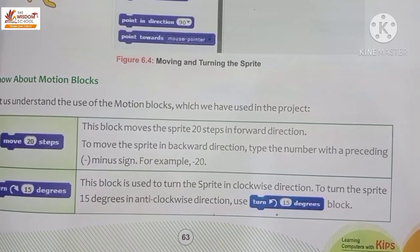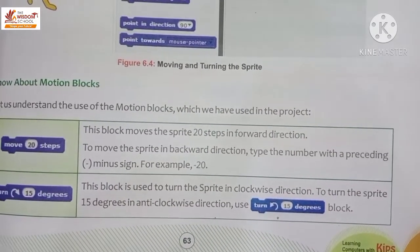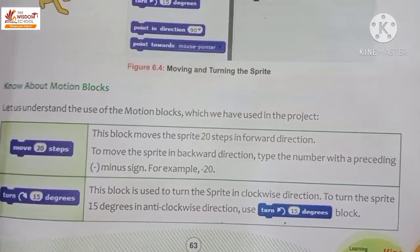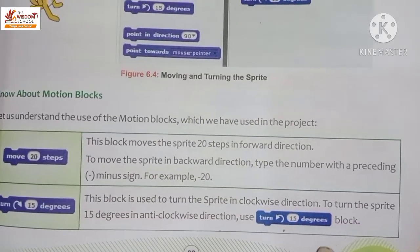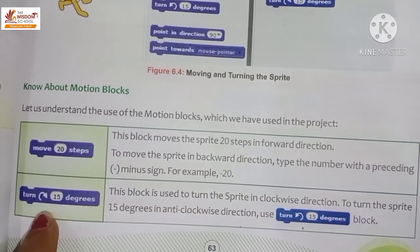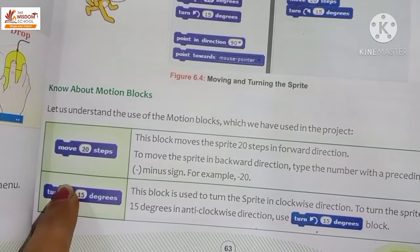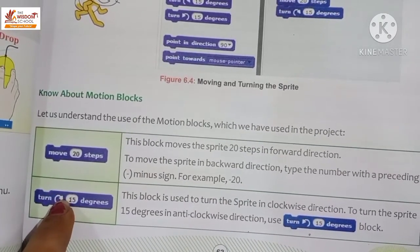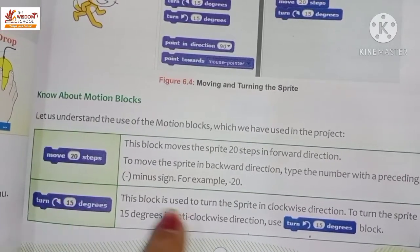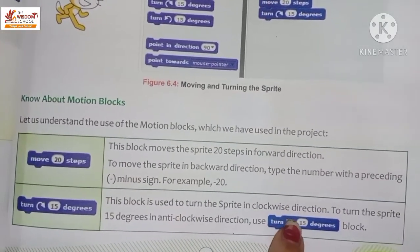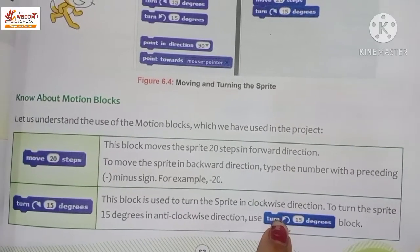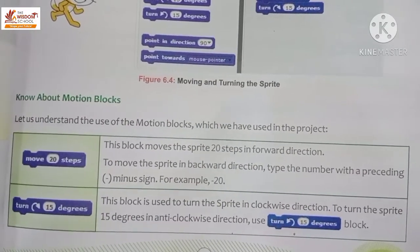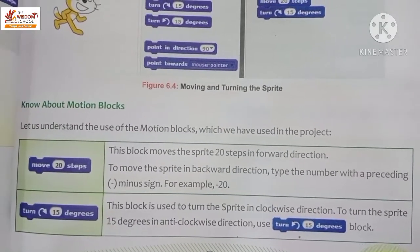To move the sprite 15 degrees anticlockwise, we use a different block. The block with the arrow going to the right is for the clockwise direction, and the block with the arrow going to the left is for the anticlockwise direction.